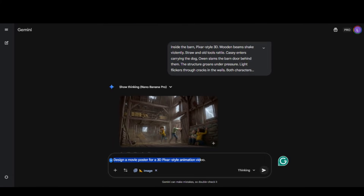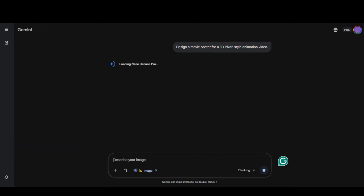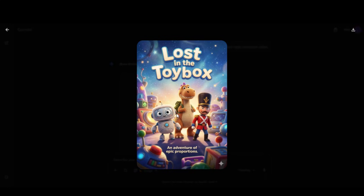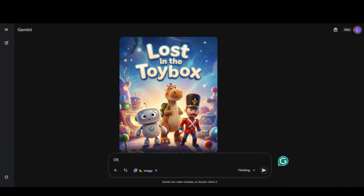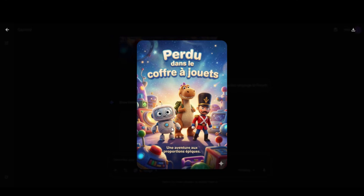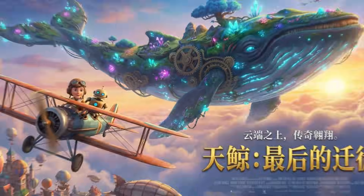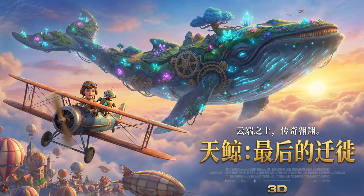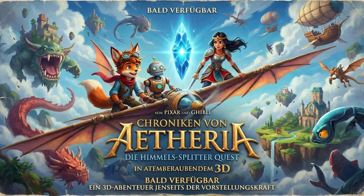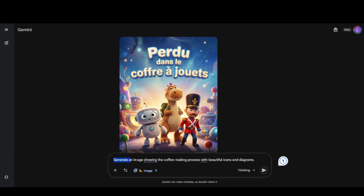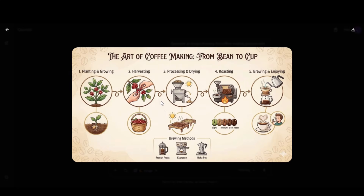Let's test how this tool adds text inside designs. I asked it to generate a movie poster for a 3D animation film, and here we have an amazing poster with perfect text. Let's ask it to change the text into French — and here we have the output. I also tested it in multiple languages, and you can see how perfectly it handles text in different languages. I also asked it to give me a coffee-making process with icons and diagrams, and look at this amazing result — everything looks perfect, even the text matches the theme.